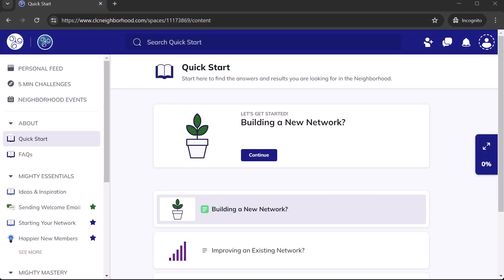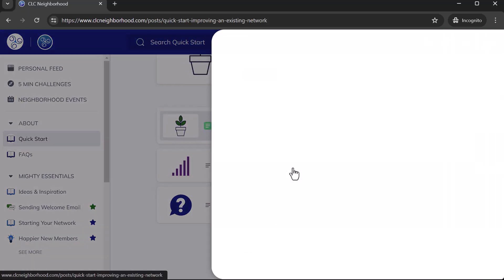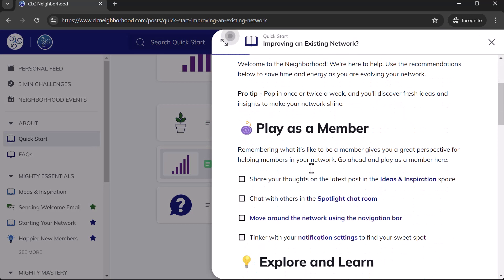When new members join this network, they land in the quick start space. It's set up to help them get the results that they join the network to get. In this situation, new members coming into my network are either wanting to build a new network, improve an existing one, or maybe wondering if Mighty Networks is the right platform for them. So they take a look here, pick whichever best fits their situation, and they have some different things that they can quickly and easily do to get benefits out of being a member of my network.